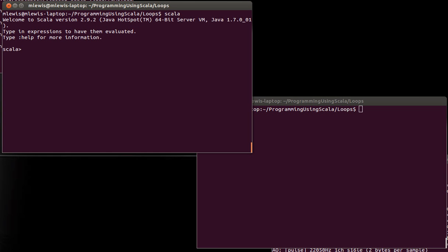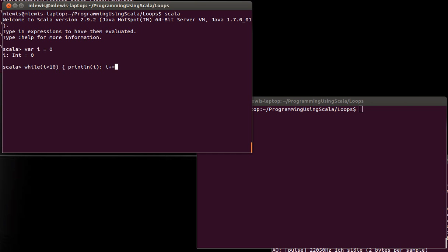And let's do something like this. var i equals 0 while i is less than 10. I can put this all in one line just because in the REPL it's going to be easy to go back up to it. I would not recommend this format if you were writing this inside of a file.